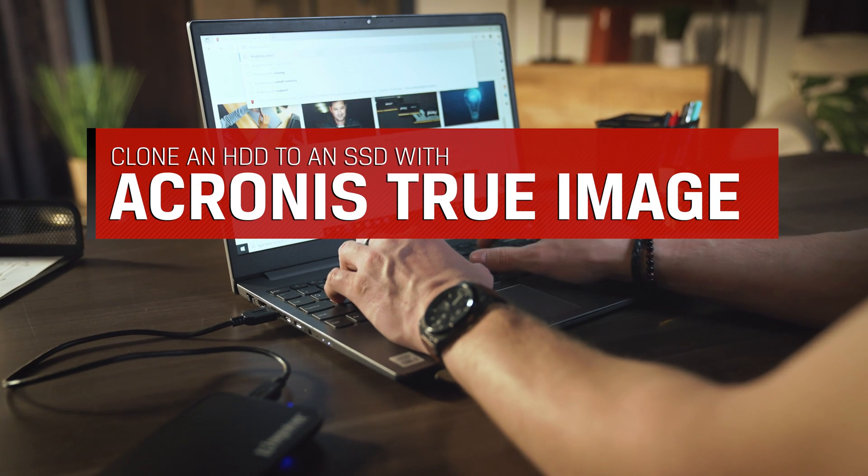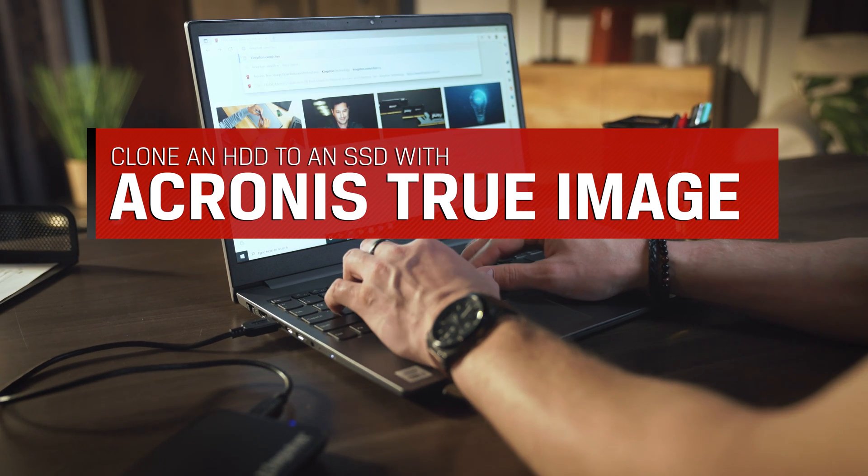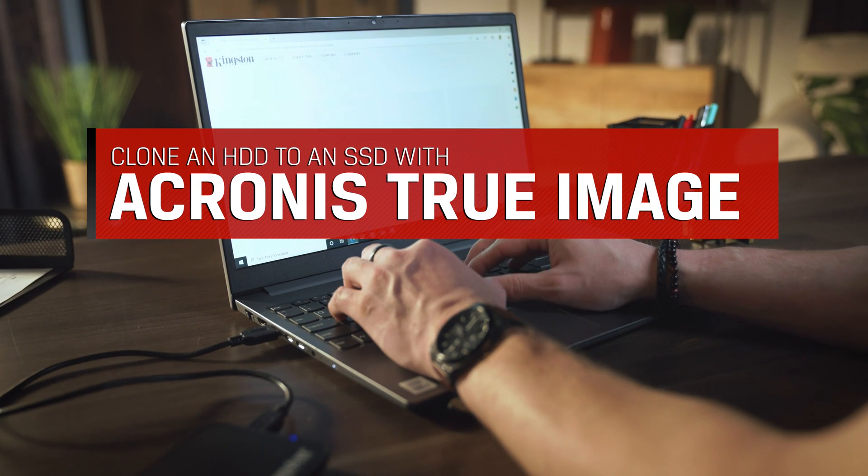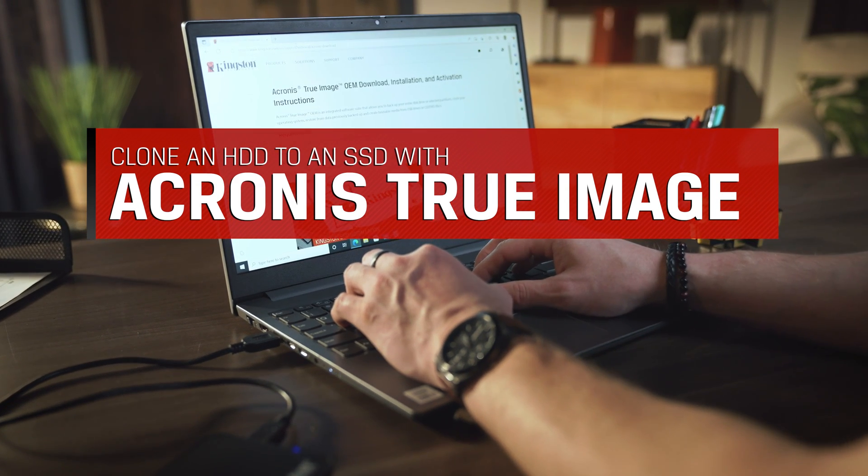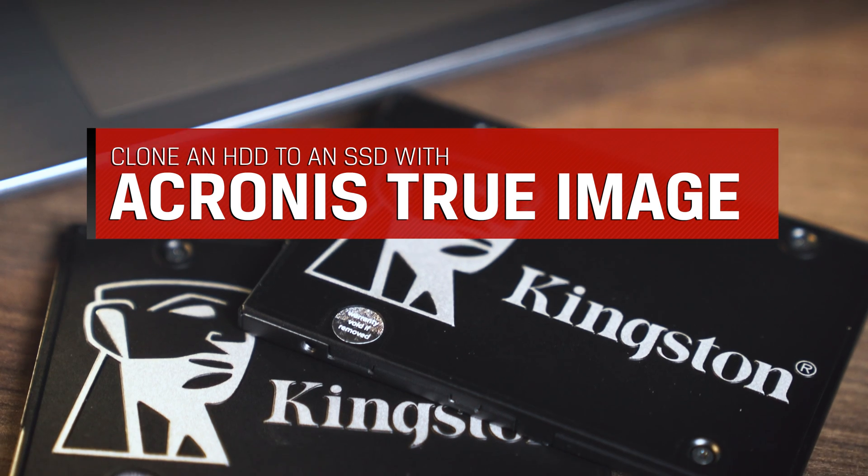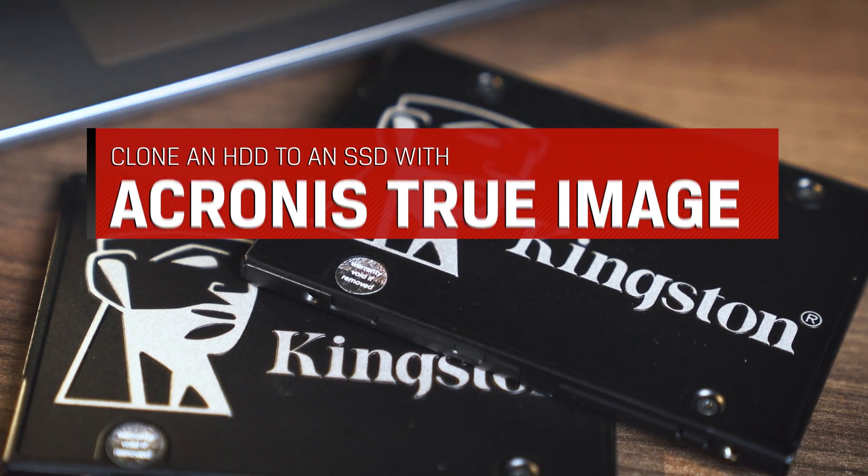In this video, we will walk you through the cloning process using the Acronis cloning software that is included with Kingston SSD products.